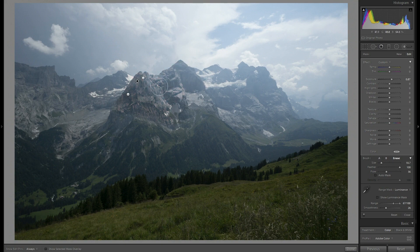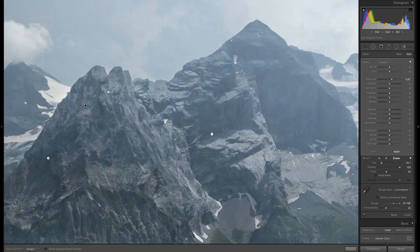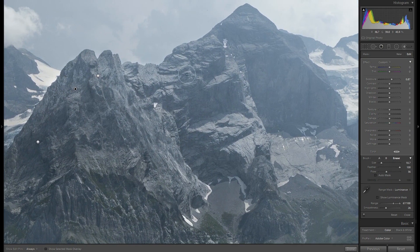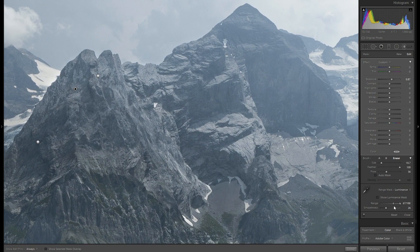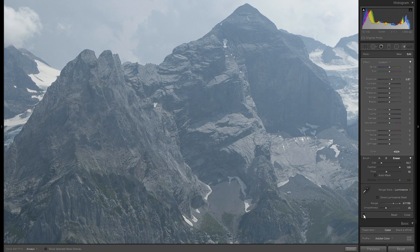I think it looks good now. Let's see how it looks zoomed in and check again before and after.